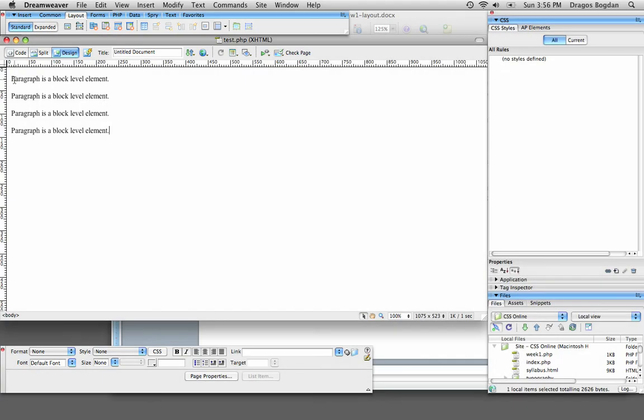Essentially what it does is it adheres to the box model formula, which means that on the very outermost it's going to have a margin, inside of the margin it's going to have a border, and on the other side of the border is the padding.